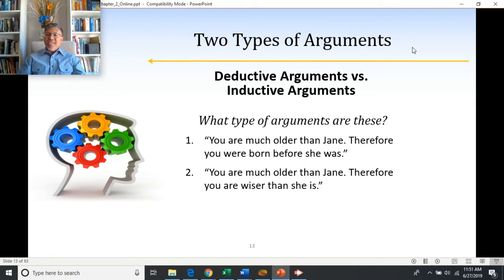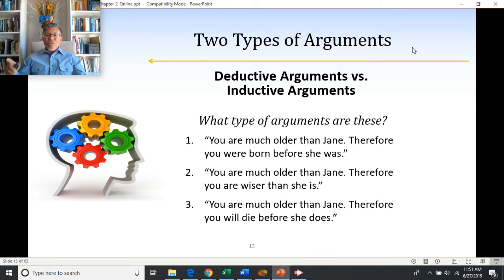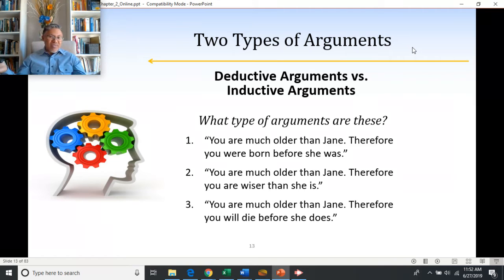'You are much older than Jane, therefore you are wiser than she is.' Just because somebody is older doesn't necessarily mean they're wiser, so this is an inductive argument — the premise doesn't prove the conclusion. Similarly, 'you are much older than Jane, therefore you will die before she does' — just because one person is older doesn't necessarily mean they'll die first. The conclusion isn't proven by the premise, it just supports it. So that's also inductive.